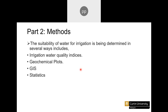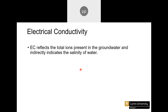Starting with the irrigation water quality indices, the first one is electrical conductivity (EC). As mentioned earlier in part one, EC is one of the prime parameters for determining irrigation suitability. EC reflects the total ions present in the groundwater, and it indirectly suggests the salinity of the water — higher ion concentration means higher salinity, lower concentration means lower salinity.